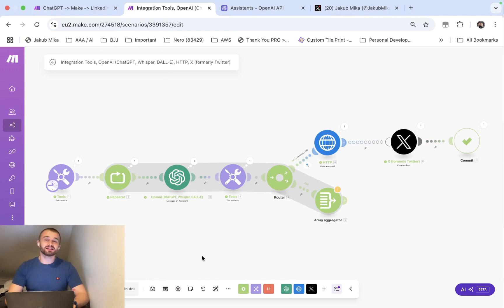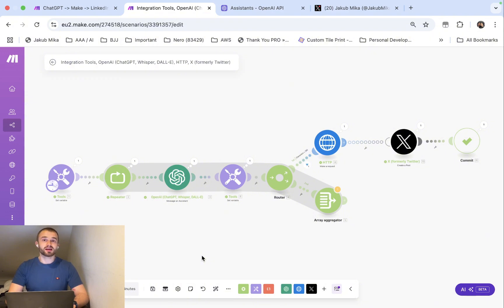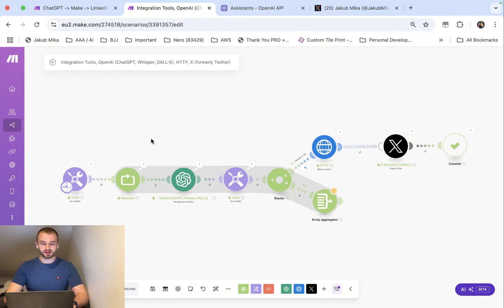Hi, my name is Jacob and in this video I'm going to show you how you can create a while loop in Make.com because Make or Integromat doesn't support that feature for some reason and it is a very important feature. I'll show you step by step how to do it.